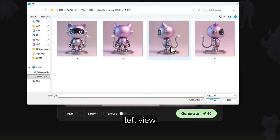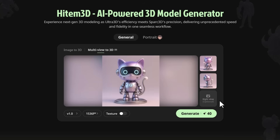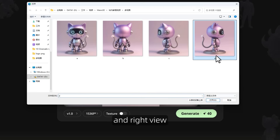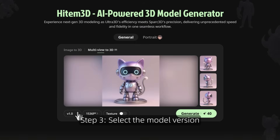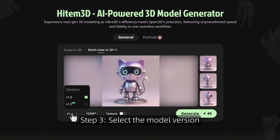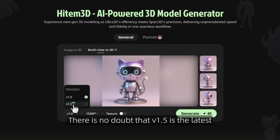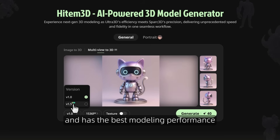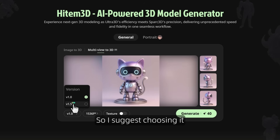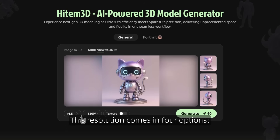Step 3: select the model version. There are versions 1.0 and 1.5. There is no doubt that v1.5 is the latest and has the best modeling performance, so I suggest choosing it.